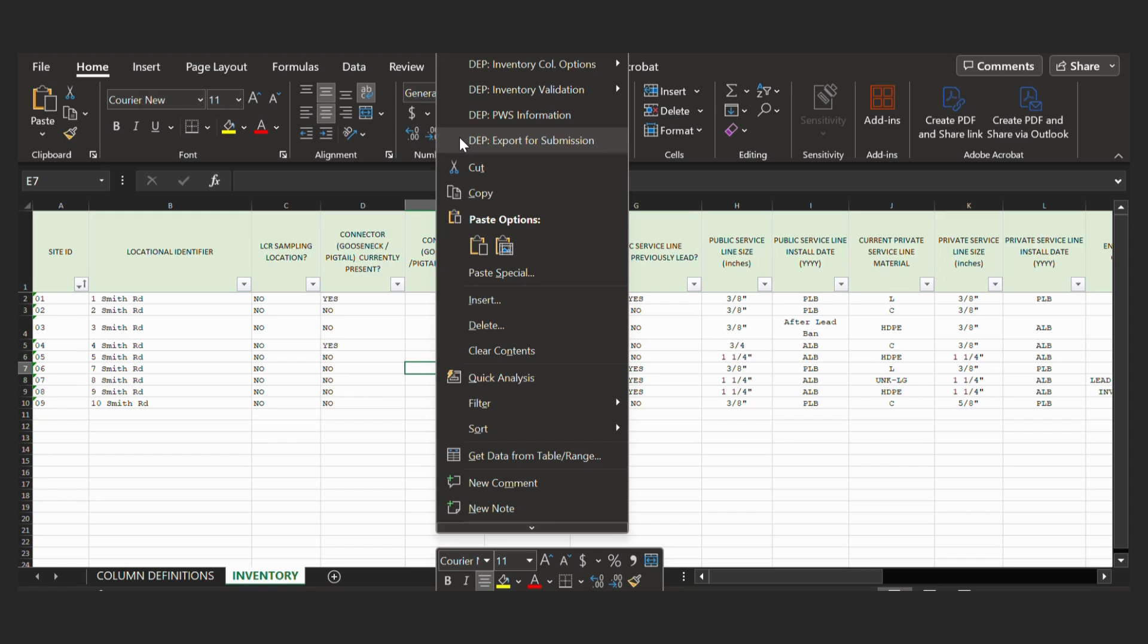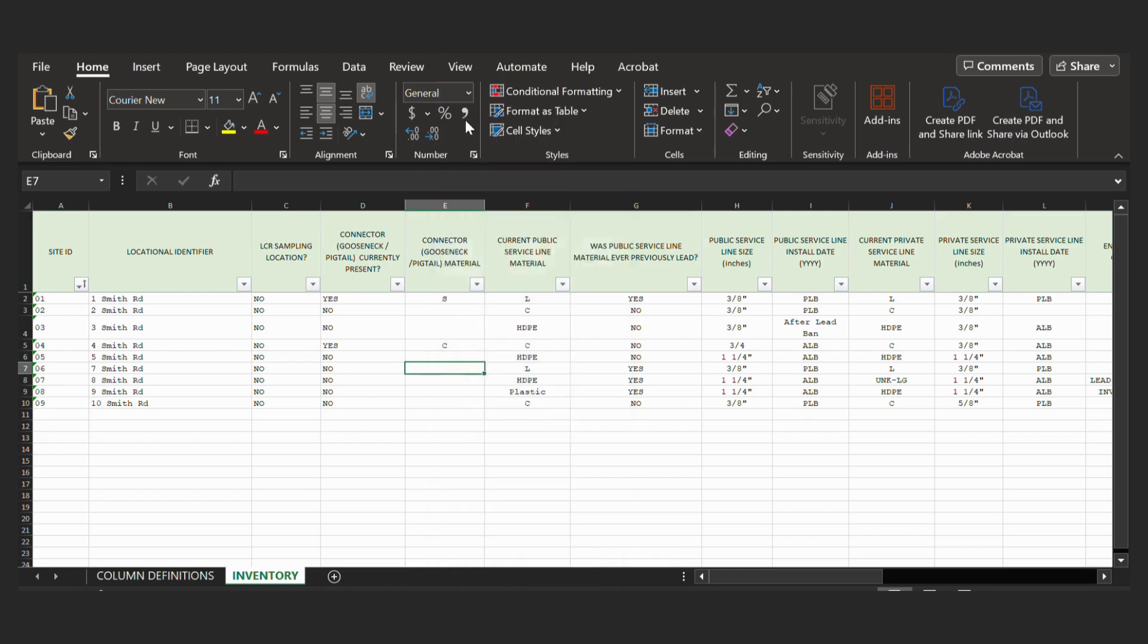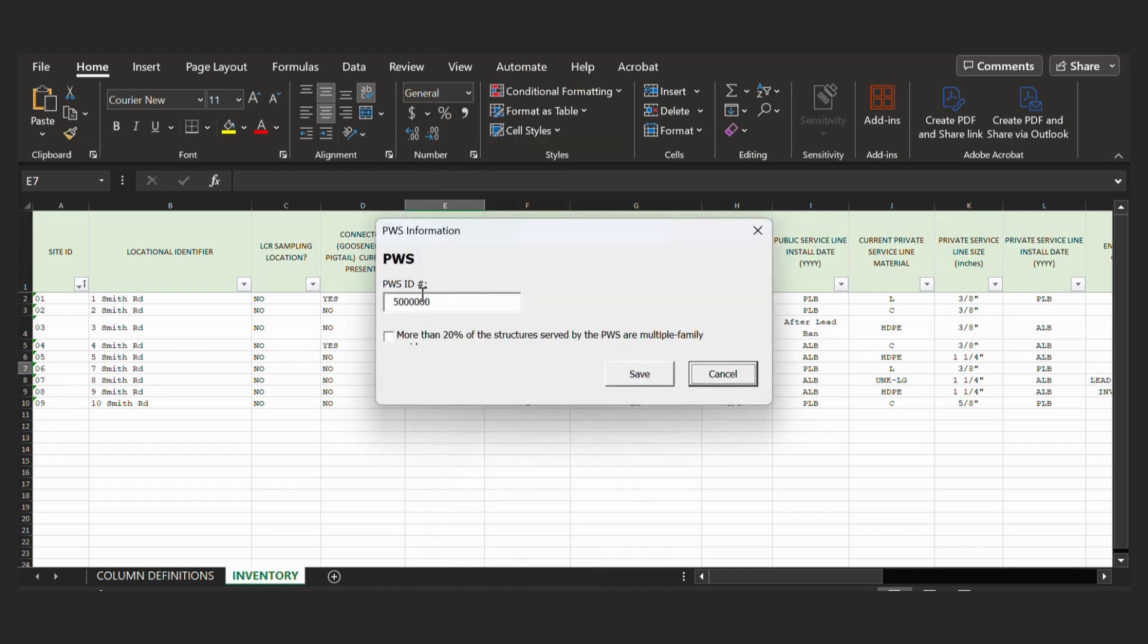So to begin for the configuration settings, we will click DEP PWS Information. This pop-up will show up. First you should put in your PWS ID number. So for our example, we put in a brand PWS ID that does not represent any Massachusetts PWSs.